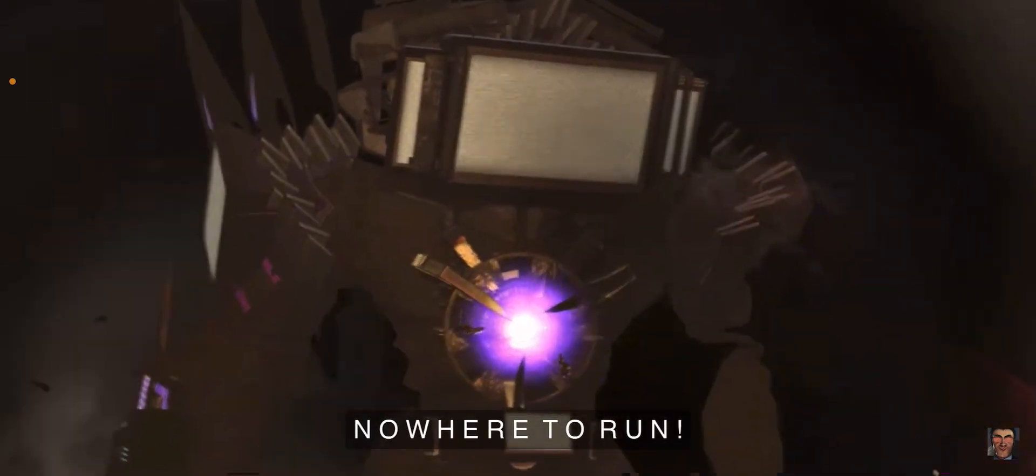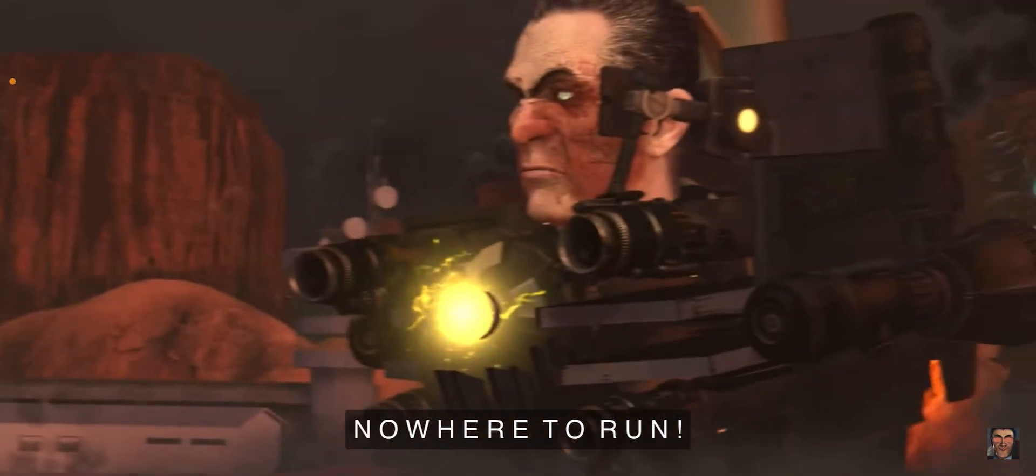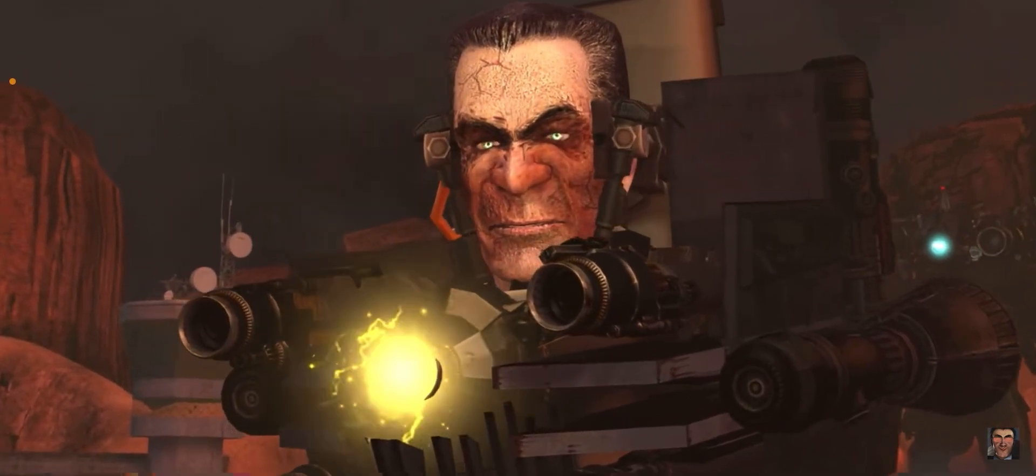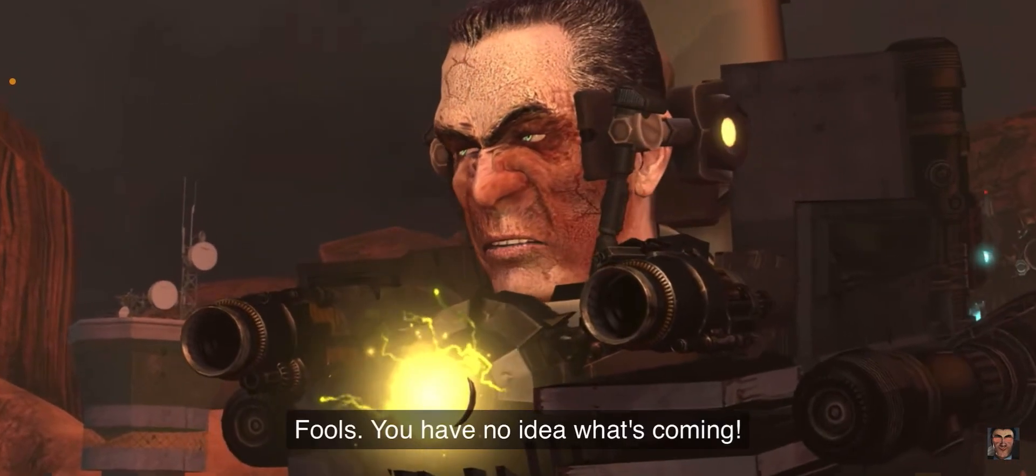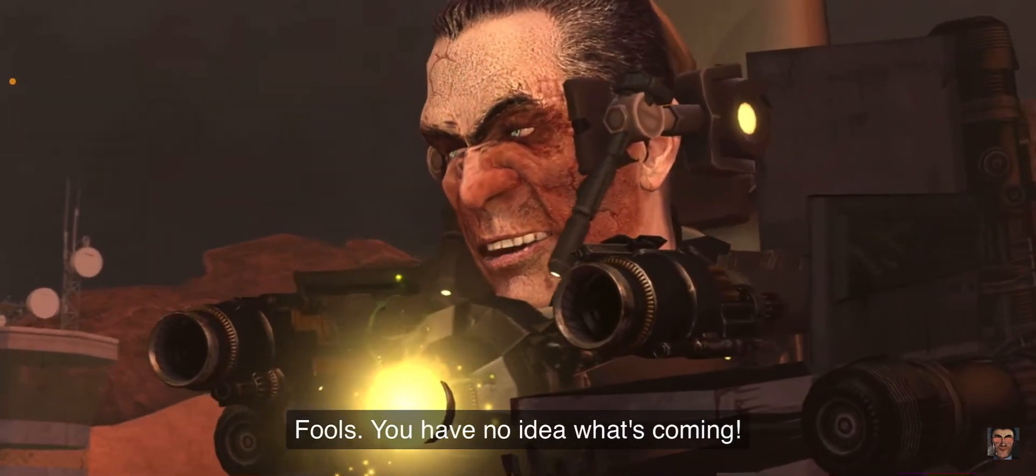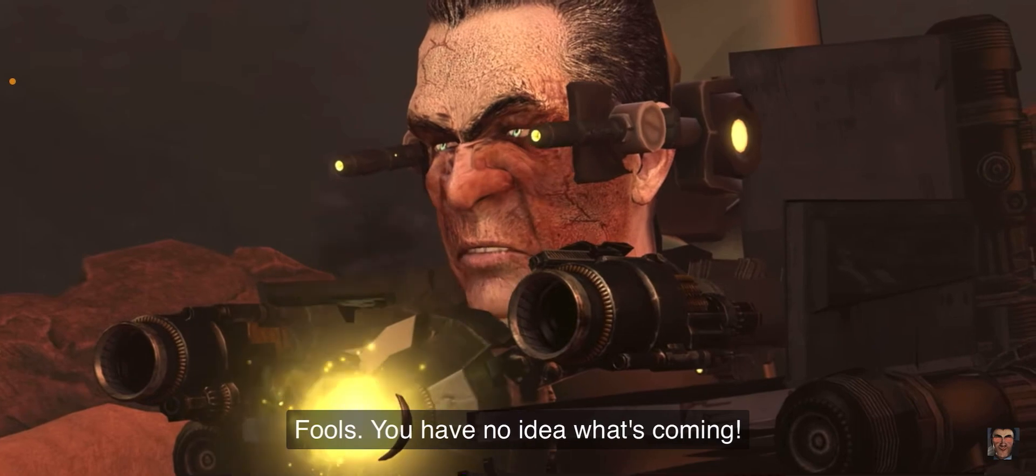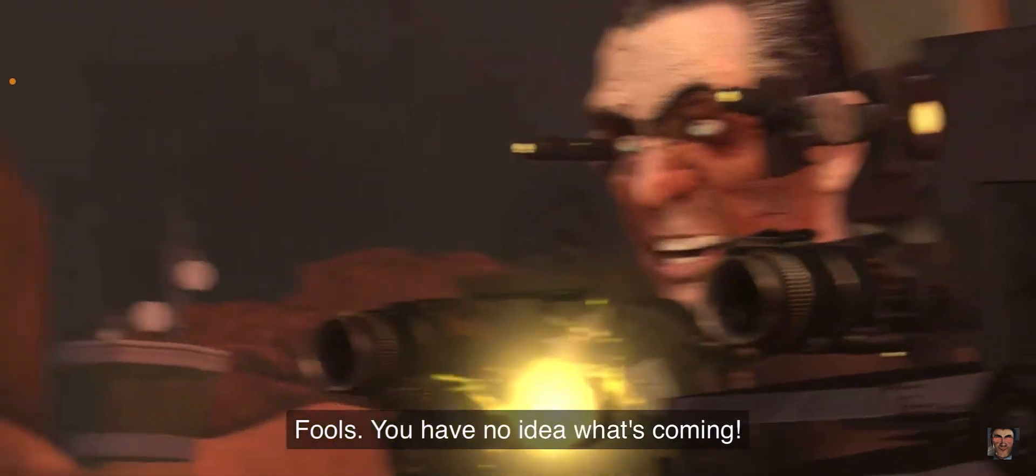What's wrong? What's wrong? Fools, you have no idea what's going on.